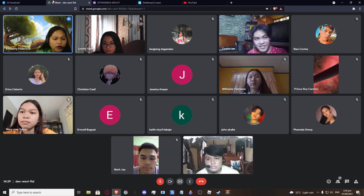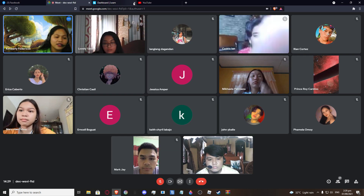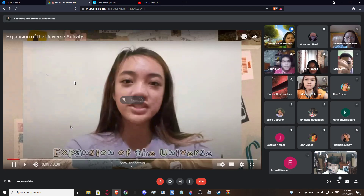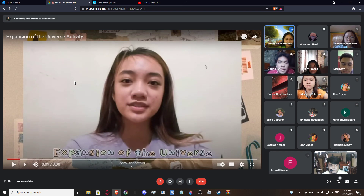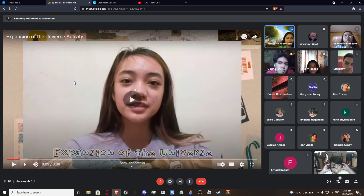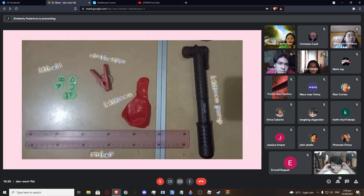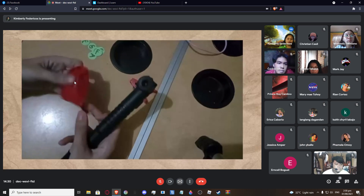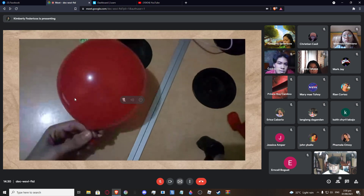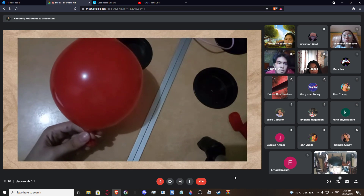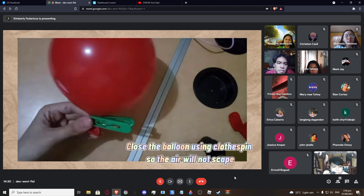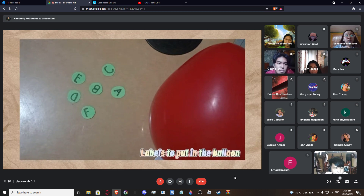Expansion of the universe. The materials I will use are shown here. The first thing I will do is to partially inflate the balloon. Now that I am done partially inflating the balloon, I will use the clothespin to close the balloon so the air will not escape. Here I have the letters A to F as the labels that represent the stars.